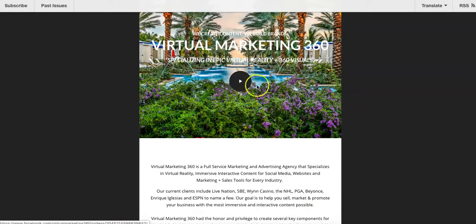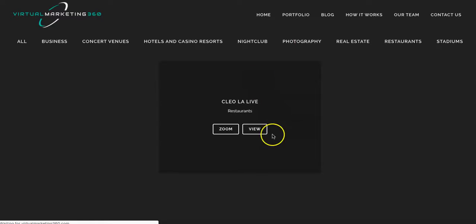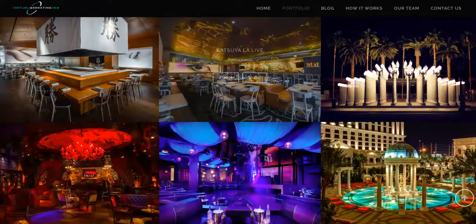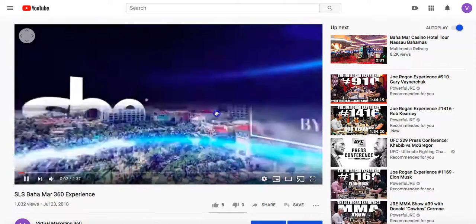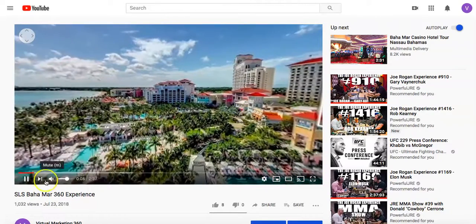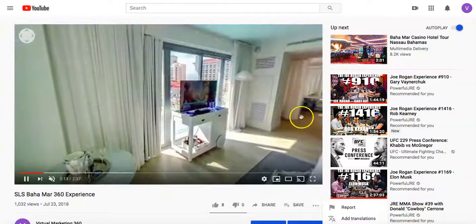I just want to show you that everything here is clickable. Every single time you click some of this stuff, it makes it completely interactive. See our work — you go to the SLS VR experience. This takes you straight to my website. Anybody that clicks on it sees 'View Our Work.' This is kind of like our portfolio. This is a 360 video that we created for SLS Baja Mar — and this is the same exact content.